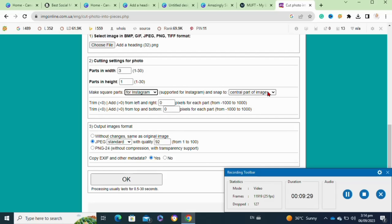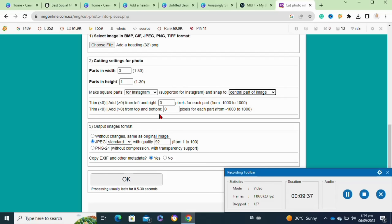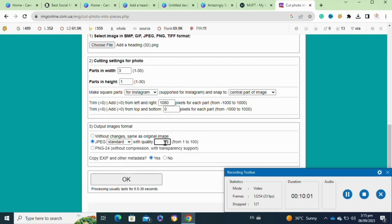Then click on the 'Central Part of the Image' option. This is a crucial part: you have to add the trim limits from left to right — select between minus 1000 and 2000. After that, also select the limit from top to bottom. Since we don't want to trim from top to bottom, keep that at zero.